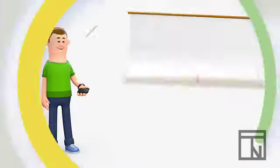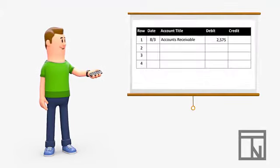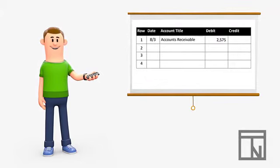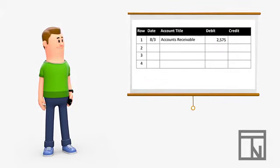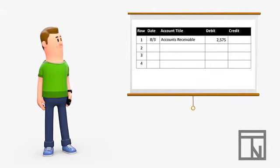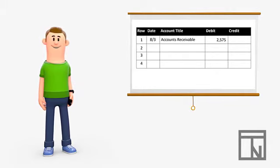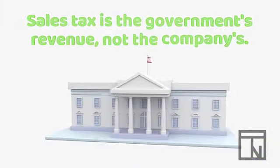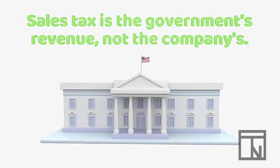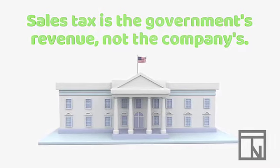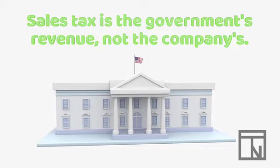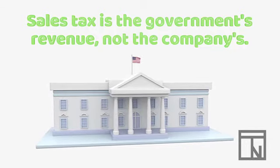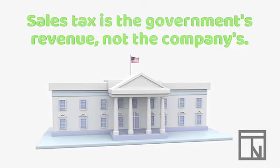We would charge the customer both the $2,500 sale and the $75 sales tax. So, since the customer purchased on account, we would begin our journal entry with a debit to accounts receivable for $2,575. Now, how much would get recorded as sales? The $2,500 is our revenue from the sale, but the $75 isn't — that's the government's revenue. We are just collecting on their behalf, and then we will pay it to them later.